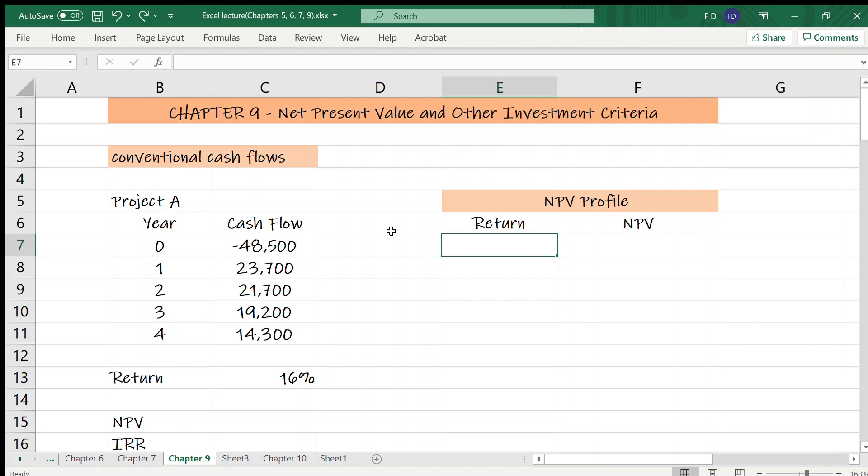Hi there! I'll do some work in Excel which were done either manually or by a financial calculator in Chapter 9 videos. I'm also asked to show how to construct NPV profile in Excel. By the way, don't forget to subscribe the channel if you like the video and wish to be notified for future uploads.